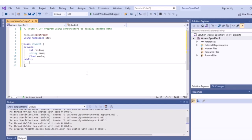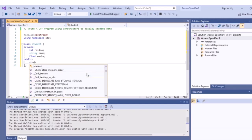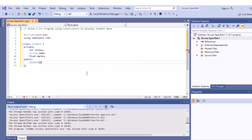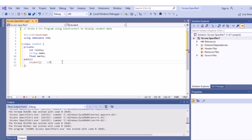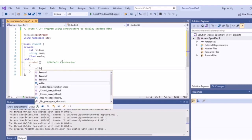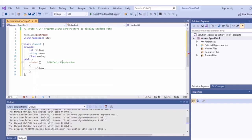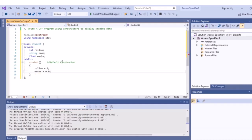The first constructor is the default constructor. The constructor has the same name as the class, which is 'student'. We write a comment to indicate it is the default constructor. Within the default constructor, we initialize the values to zero: roll number = 0, and marks = 0.0.